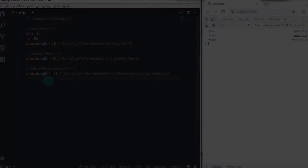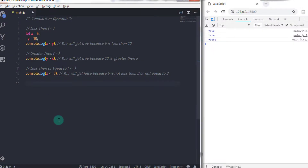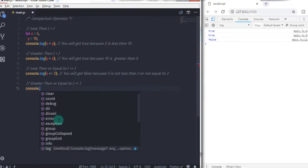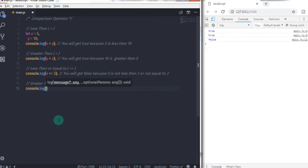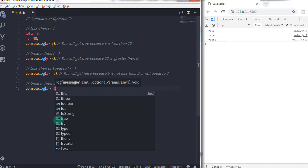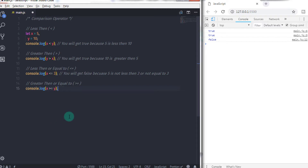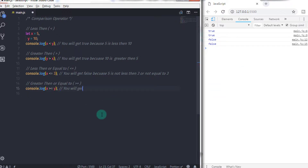Next, greater than or equal to. The greater than or equal to operator evaluates to true if its first operand is greater than or equal to its second operand, otherwise it evaluates to false. The operator evaluates values left to right. For example, console.log with x greater than or equal to y — the result would be false because 5 is not greater than 10 and 5 is not equal to 10.